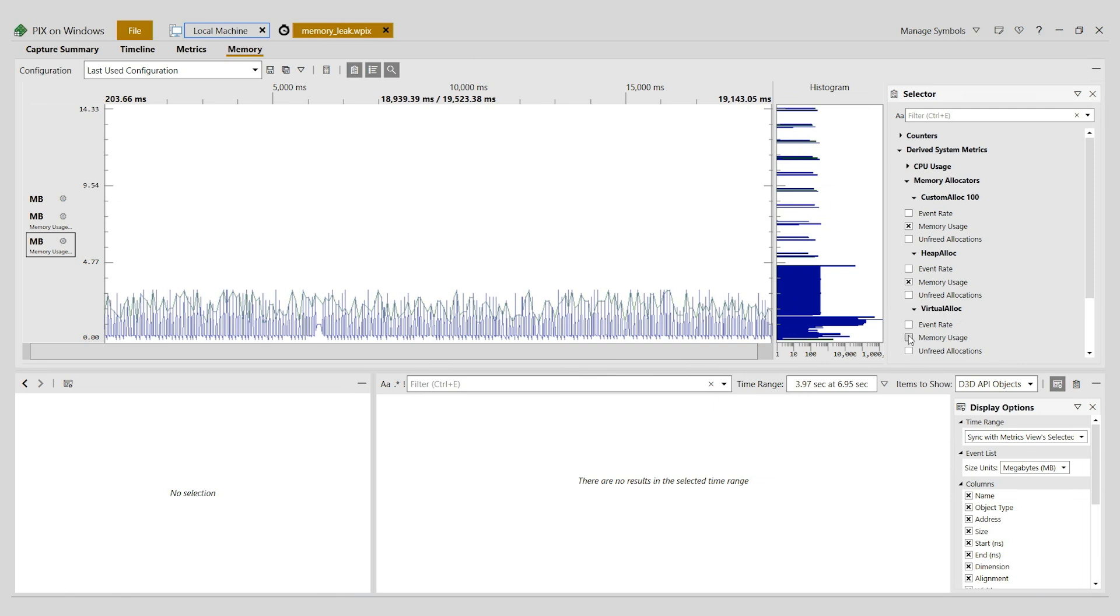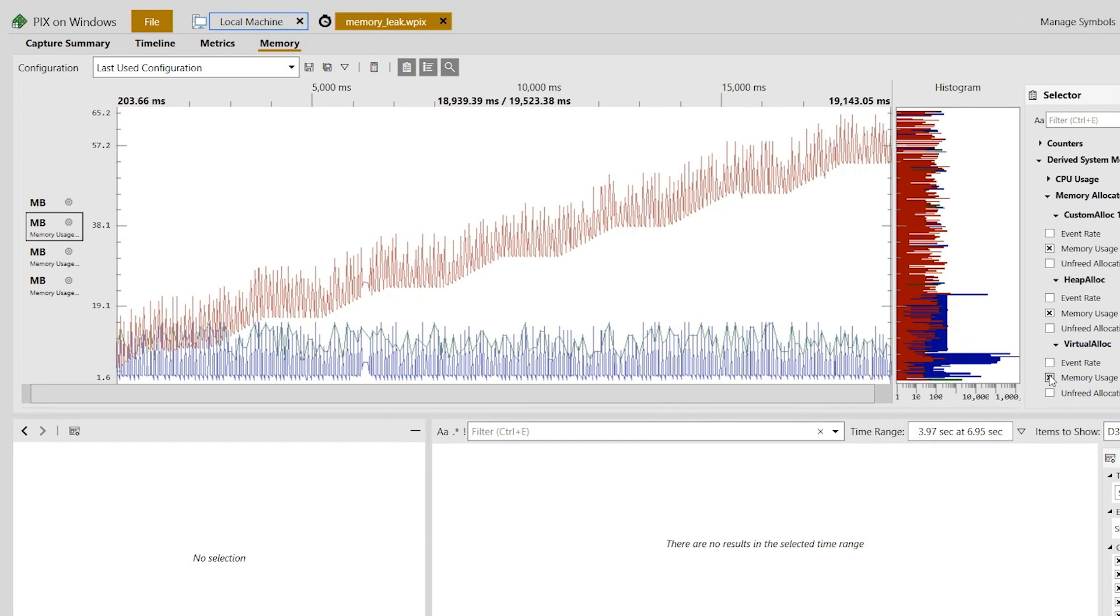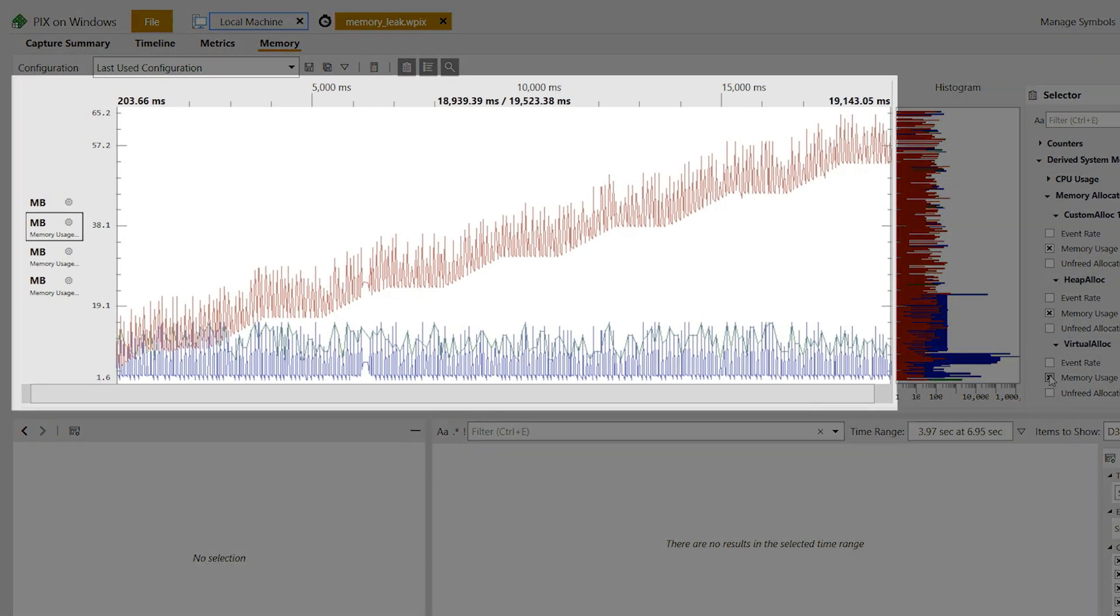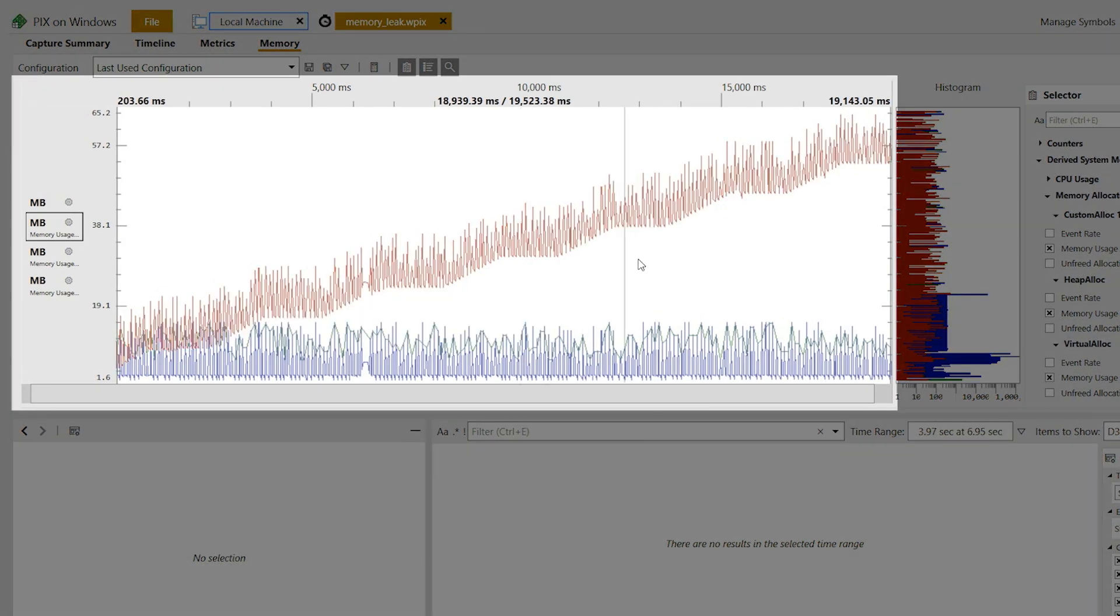Graphing the memory used by allocations that are made by calling virtual alloc tells a different story. This metric shows growth in the memory use over time. Sometimes it appears stable, but in general it increases steadily, pointing to a memory leak.